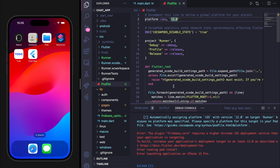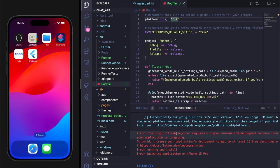Hey guys, when you connect Firebase with your Flutter project, you might face this error. The plugin Firebase core requires a higher minimum iOS deployment version than your application is targeting. To build, increase your application's deployment target to at least 13 as described at the link you can see.